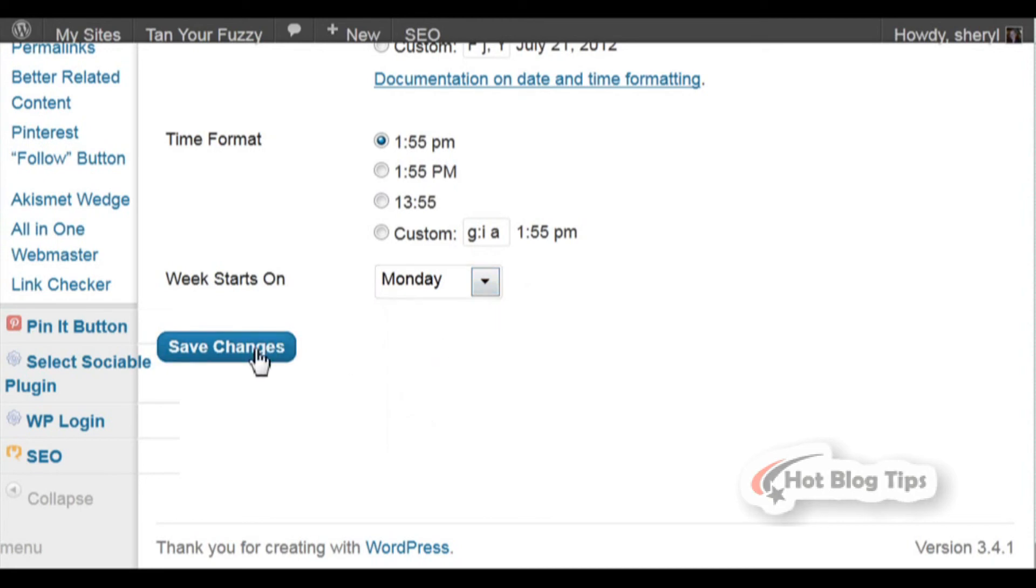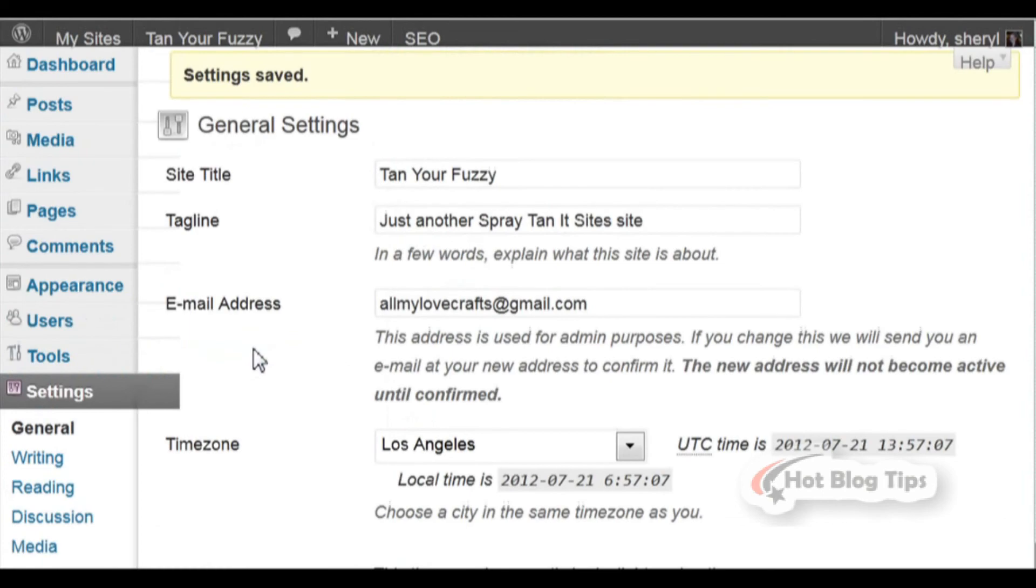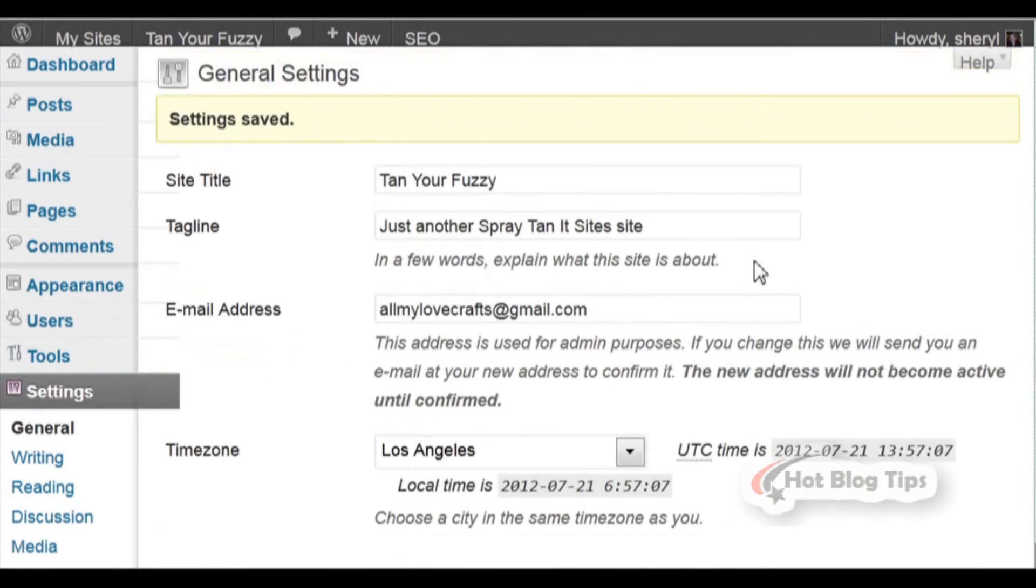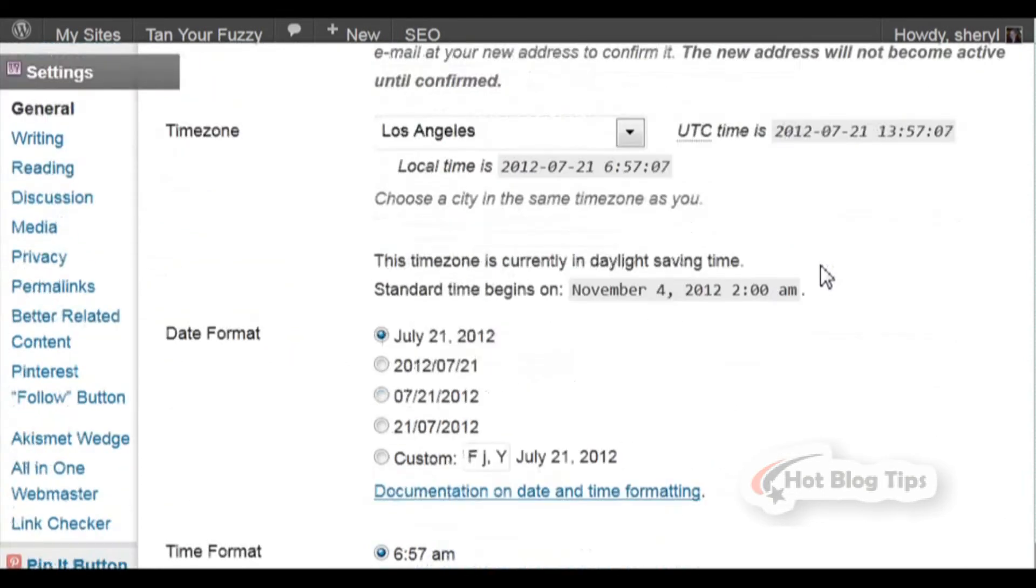Then you're simply going to hit Save Changes. Once that goes through, everything is now saved.